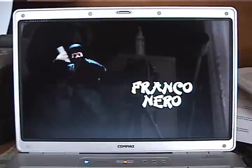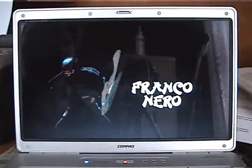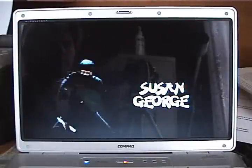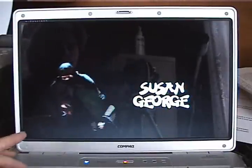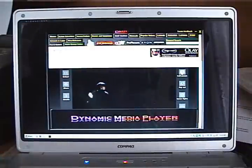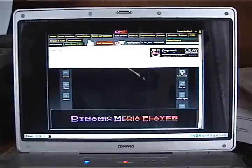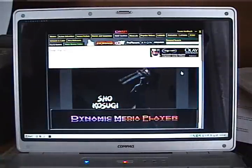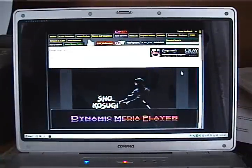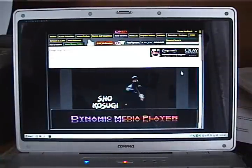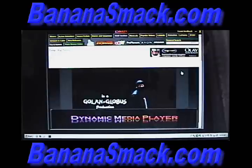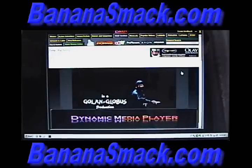That's just a quick introduction to the Dynamic Media Player. Keep in mind, there is absolutely no need to put out the cash for a digital box. Watch what you want, when you want, at Bananasmack.com — and it's always free.